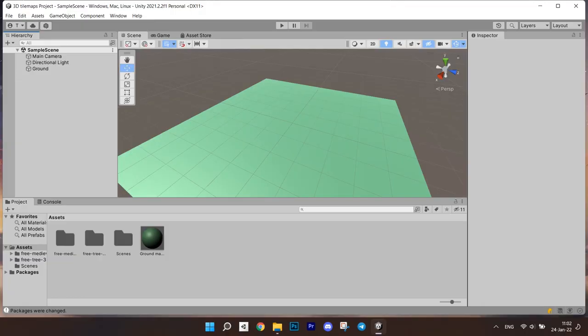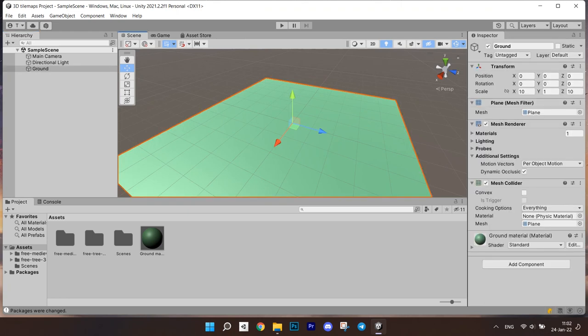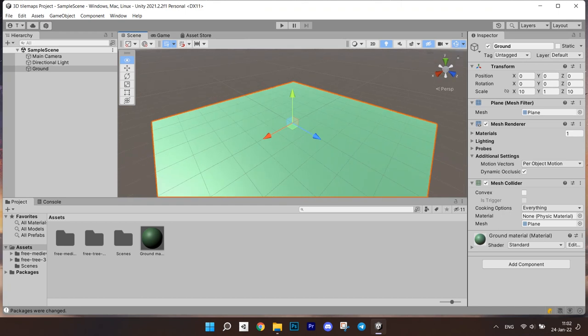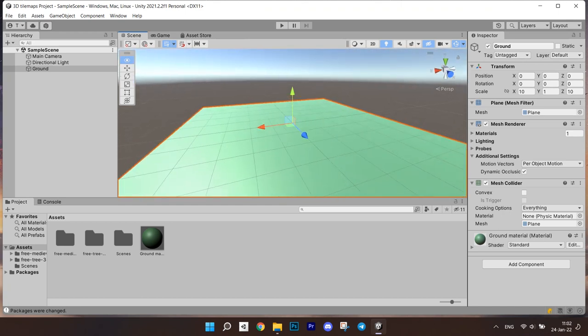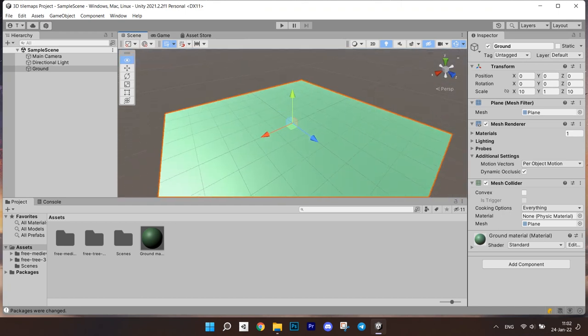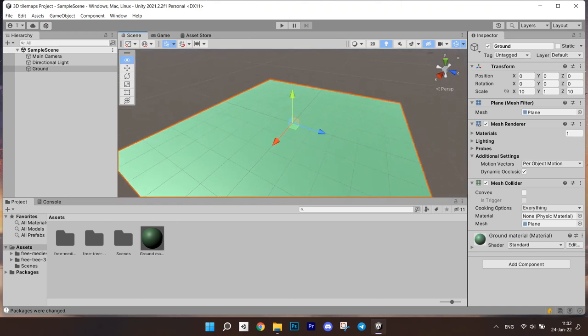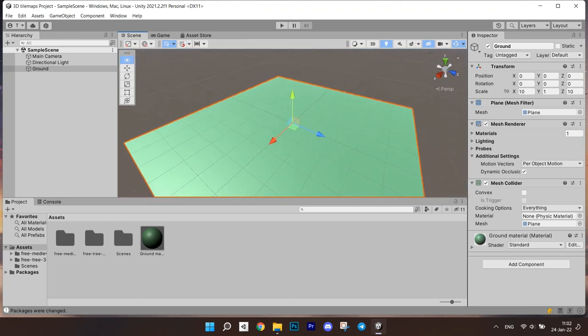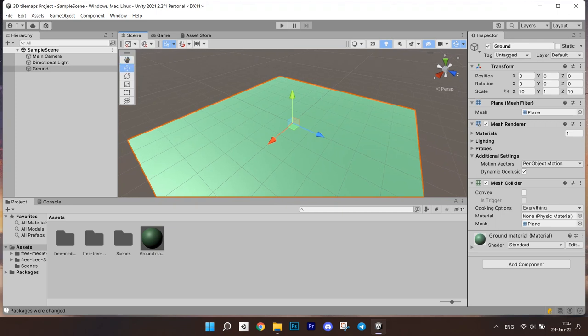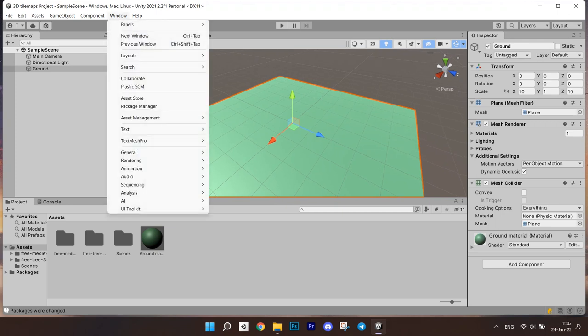I created a 3D project in Unity and created a simple plane to simulate the ground. The first thing we are going to do is install the Unity tile map package to get access to all the basic features connected to tile maps. For this,